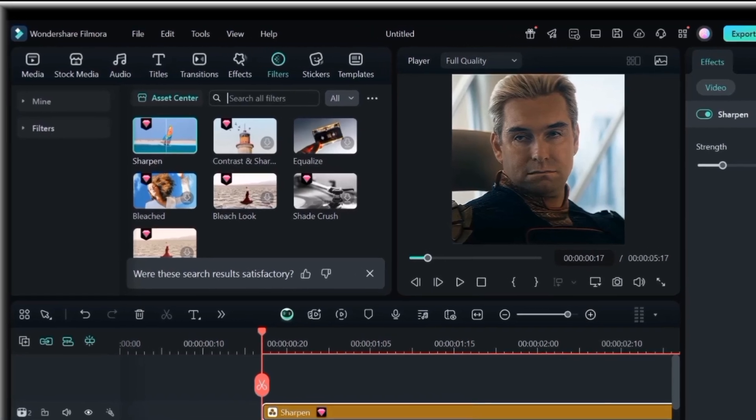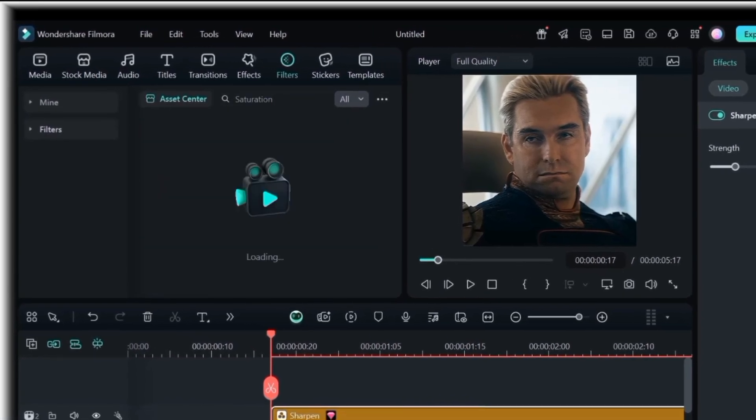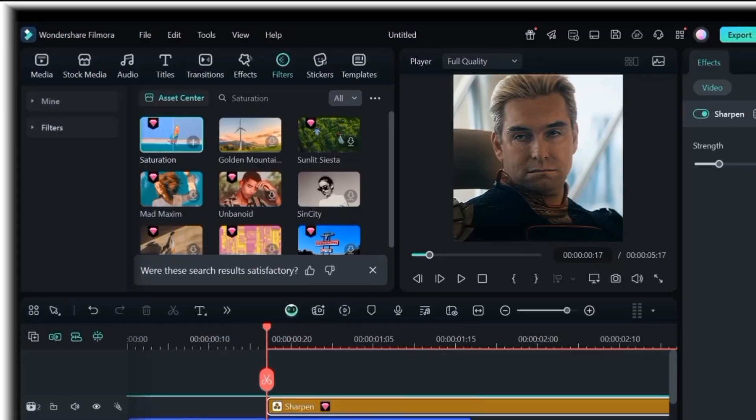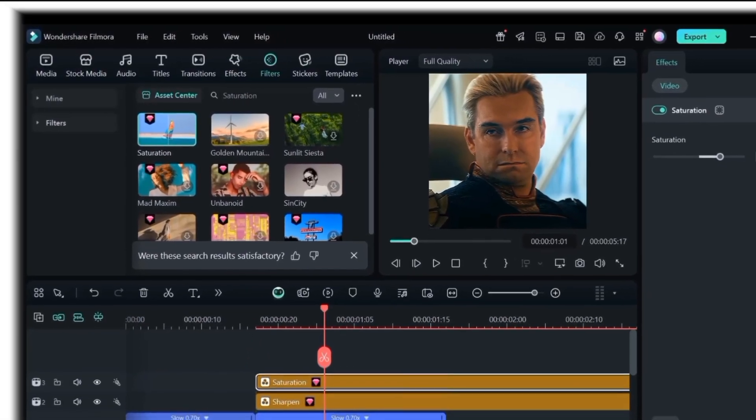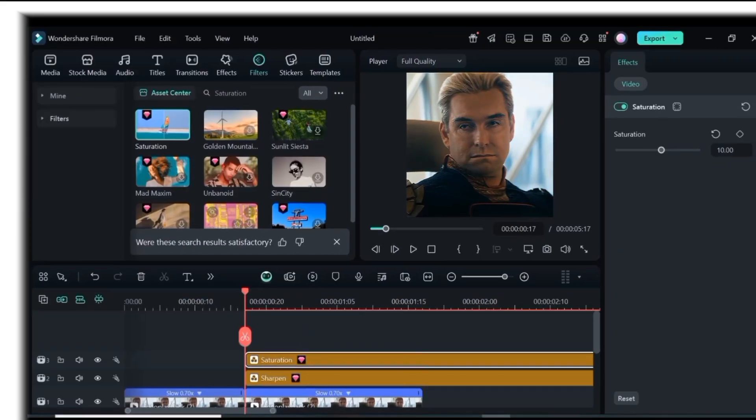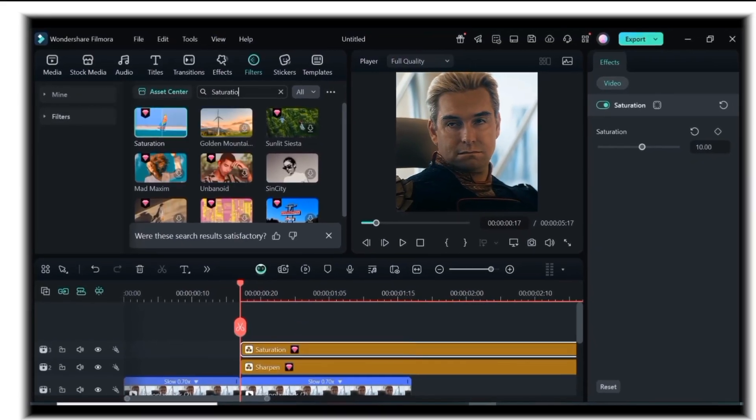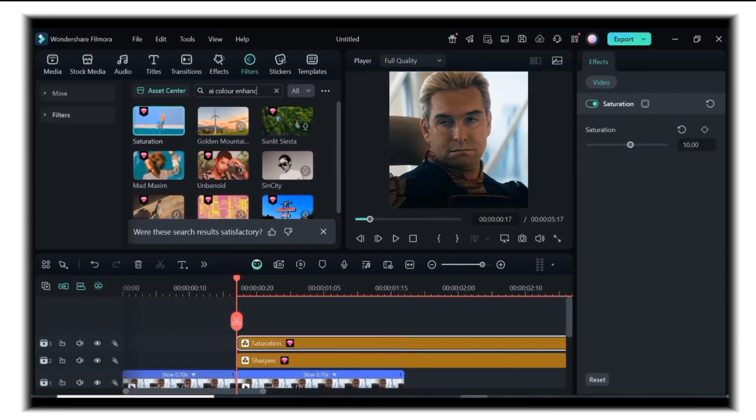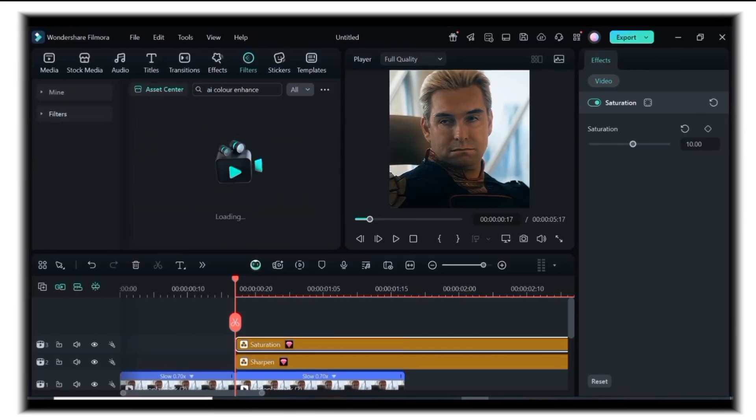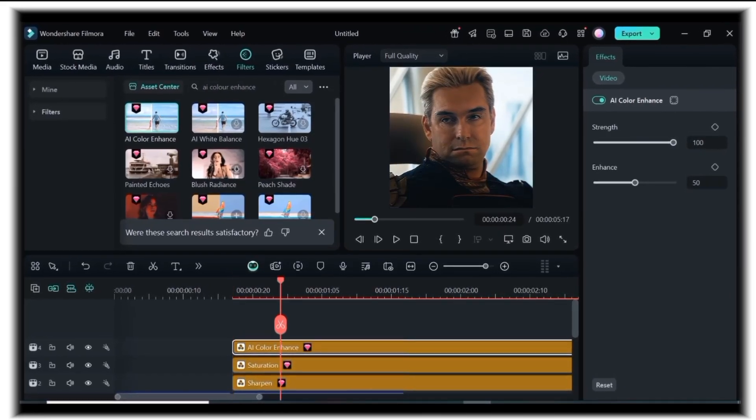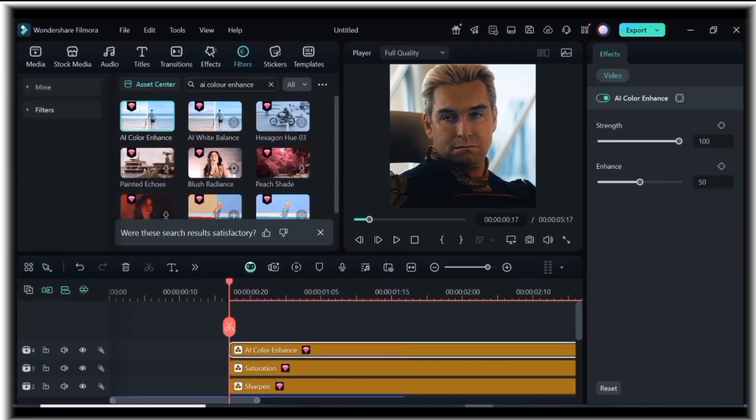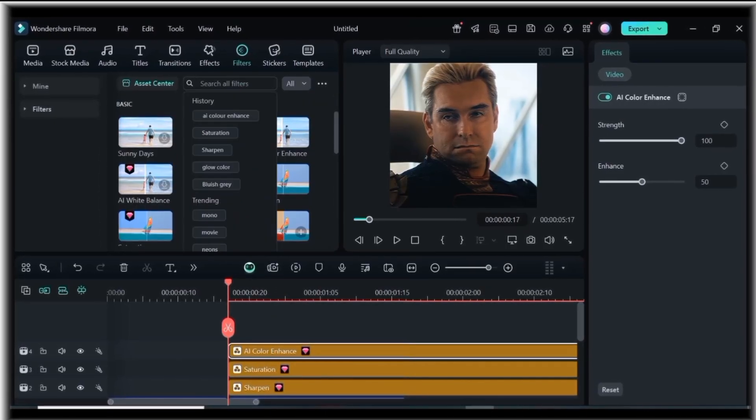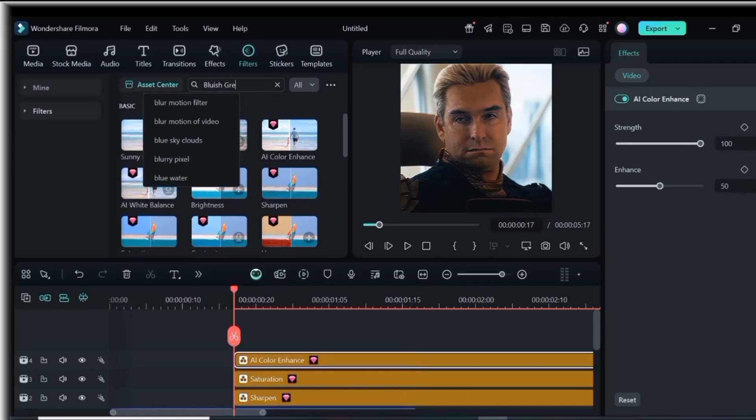Next, add saturation and make it 10. Next, add AI color enhance. Leave its settings at default. Next, add bluish gray filter and leave its adjustment at default.